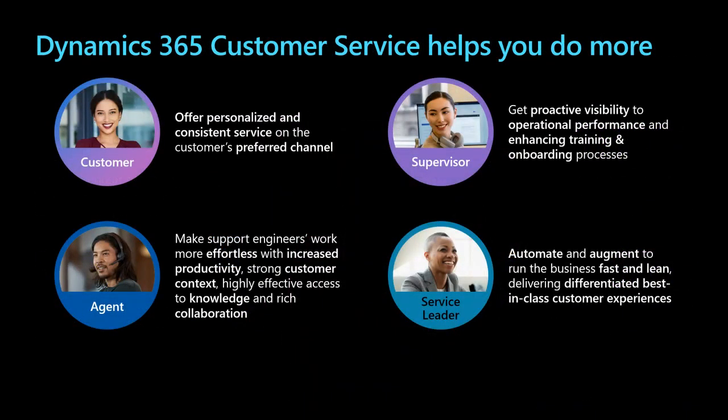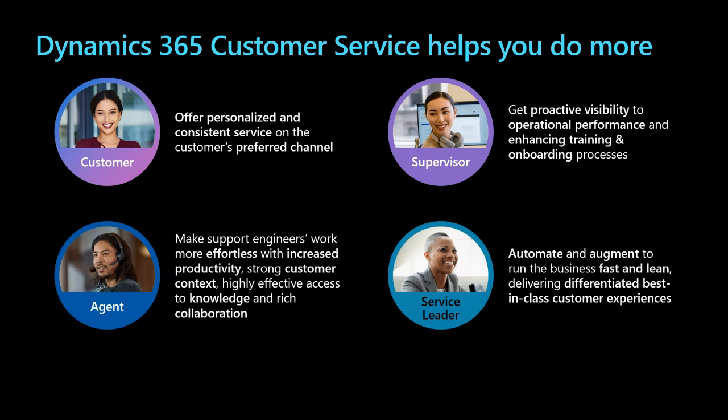Dynamics 365 customer service offers exceptional value for every person involved in the customer journey. Customers have an easier time finding the answers they're looking for when organizations enable intelligent conversational bots that provide human-like support. The chat bots are able to resolve cases more efficiently, leaning on trusted websites, knowledge articles, and internal support content. Support agents are increasing their productivity thanks to new generative AI capabilities that give them more context about customer inquiries, as well as highly effective access to knowledge and the ability to collaborate with subject matter experts in a seamless way. Supervisors have more visibility into their organization's operations so they can fine-tune their training and onboarding systems and make general process improvements. Lastly, with agents and supervisors being able to work more efficiently, service leaders will benefit from increased automation that drives efficiency, which will ultimately lower costs and drive CSAT.